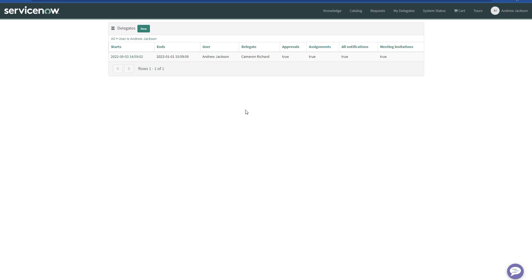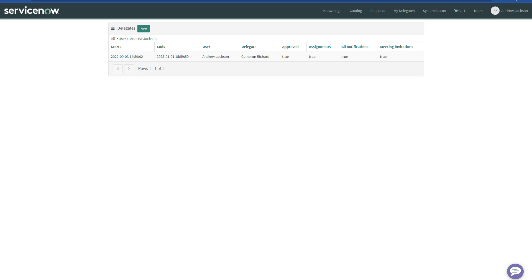And this is how simple it is to add My Delegates menu item in the service portal. Now your users would be allowed to create their own delegate records. Don't forget to subscribe. And thanks for watching.